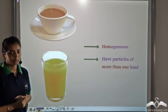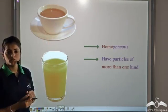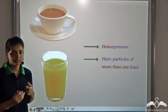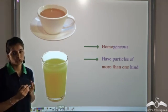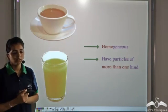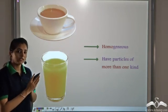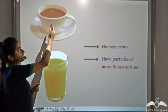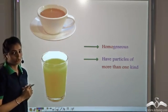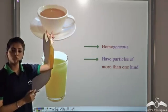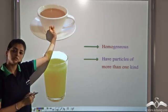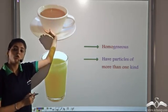Let's look at some other examples. We have tea. How do you form tea? You add milk, water, tea leaves, and sugar. When you mix all those, you get tea. But in the final product, are you able to distinguish the tea leaves from milk? No, you are not. It looks the same throughout — you take any part, it has the same composition. So it is homogeneous.